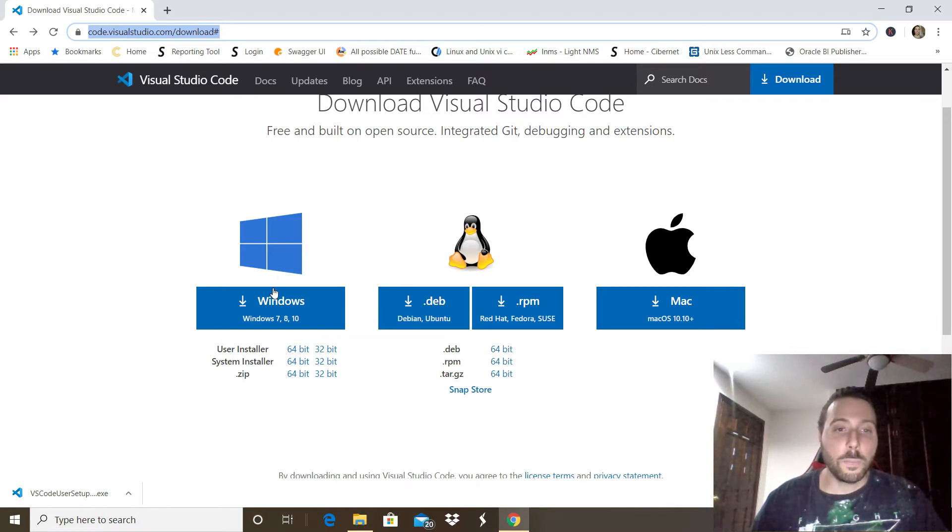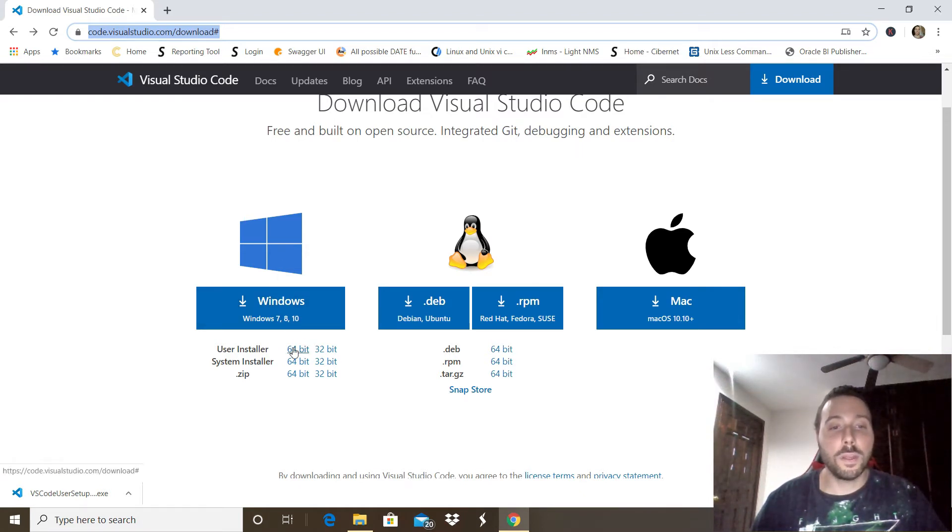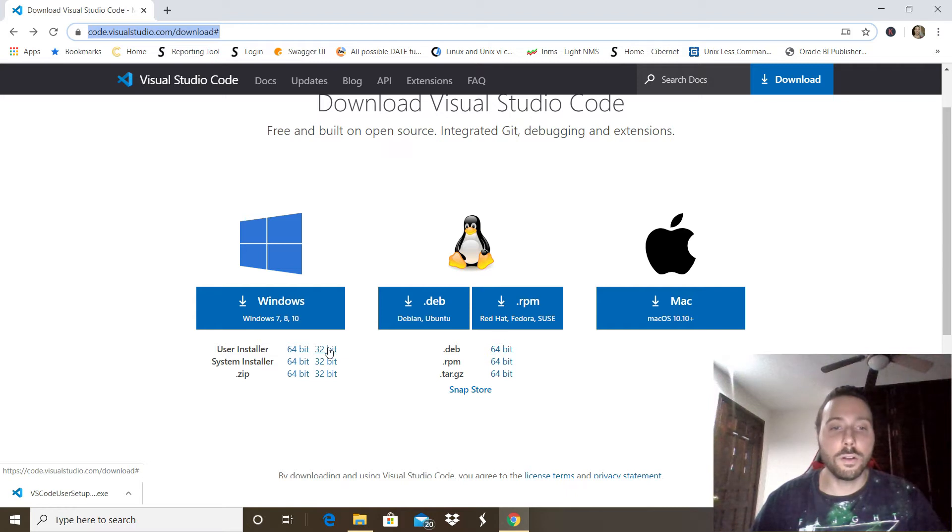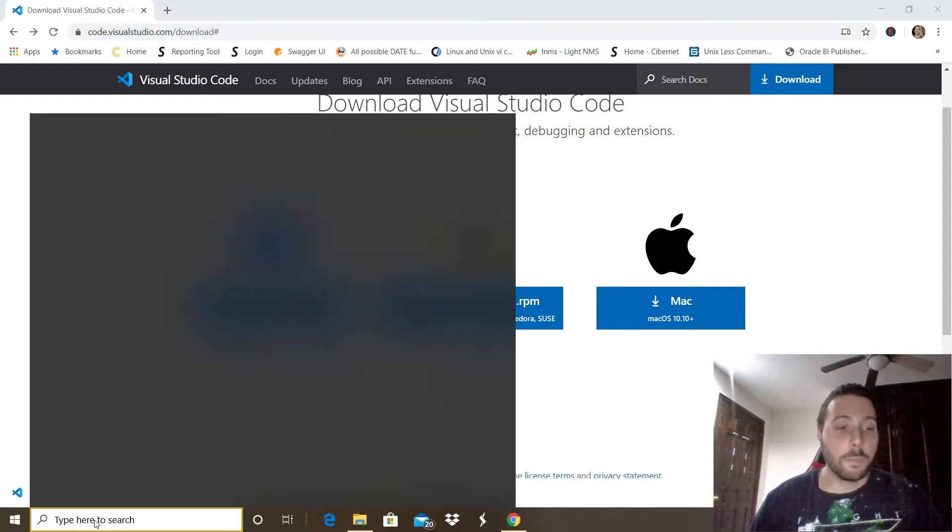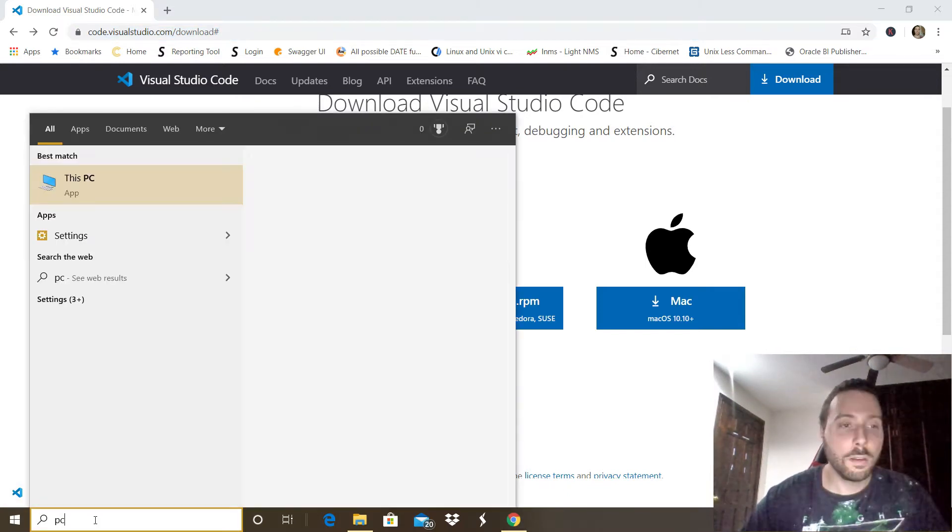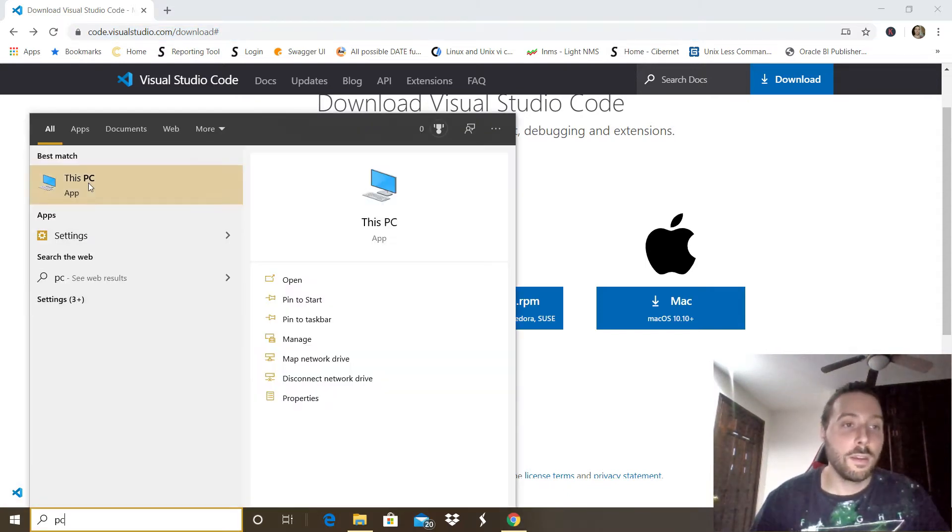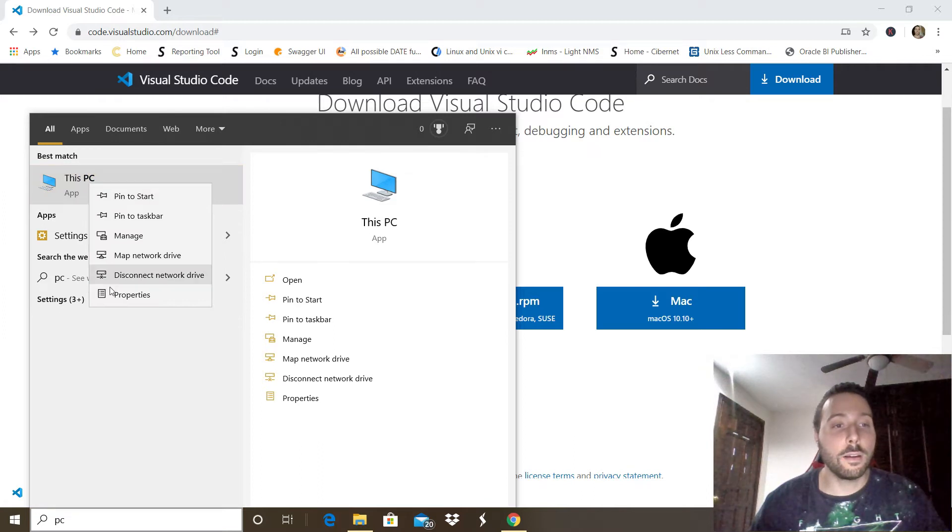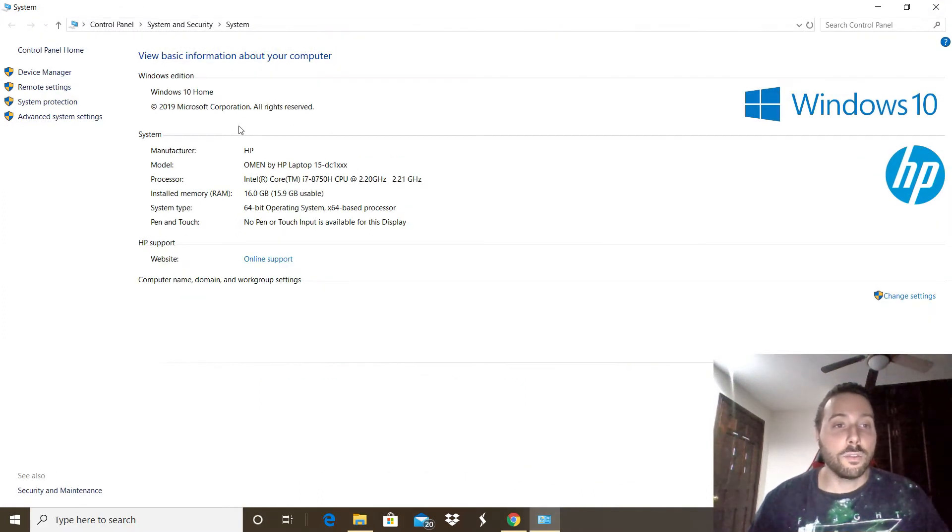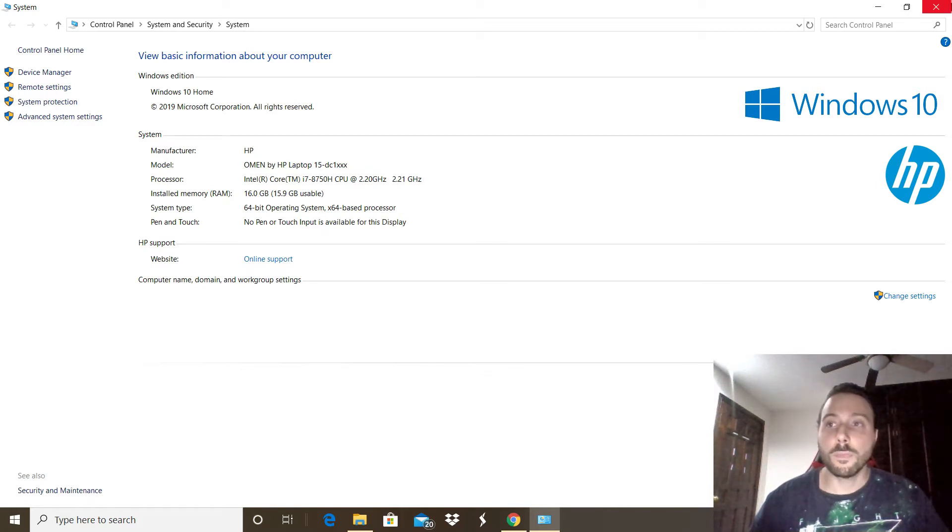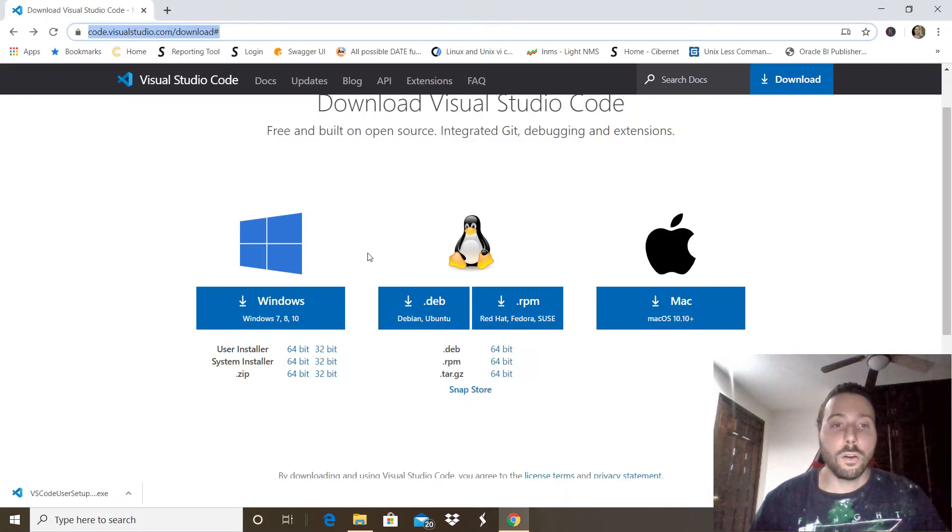It depends on your computer if it is the 64-bit version or the 32-bit version. If you don't remember which one it is, you can go to the Windows start menu, type PC, then right-click on it and click Properties. In there you should be able to see it in System Type.